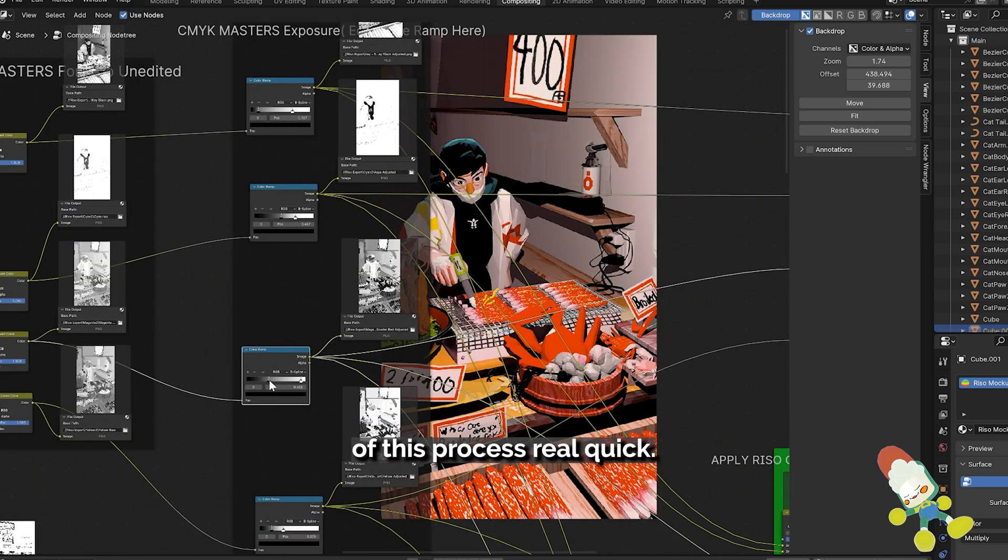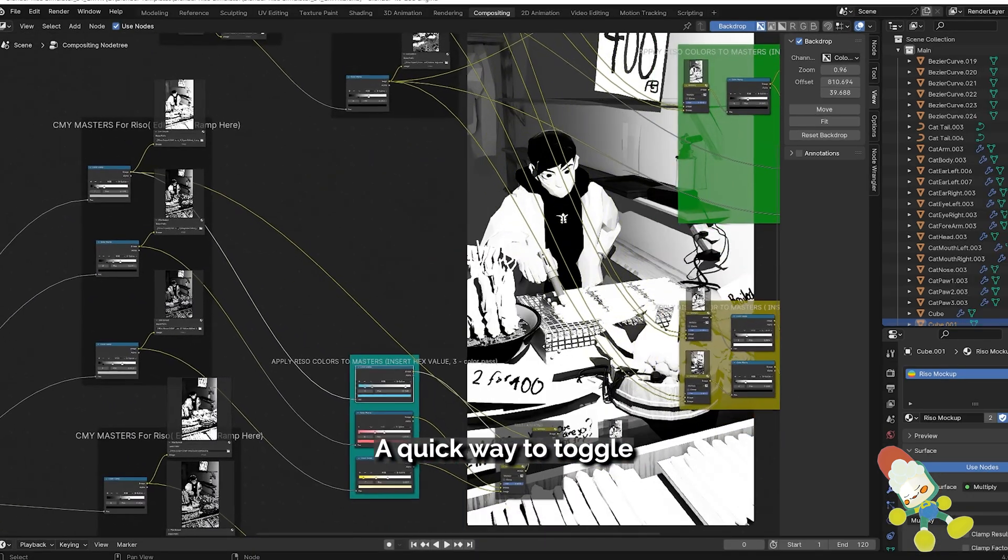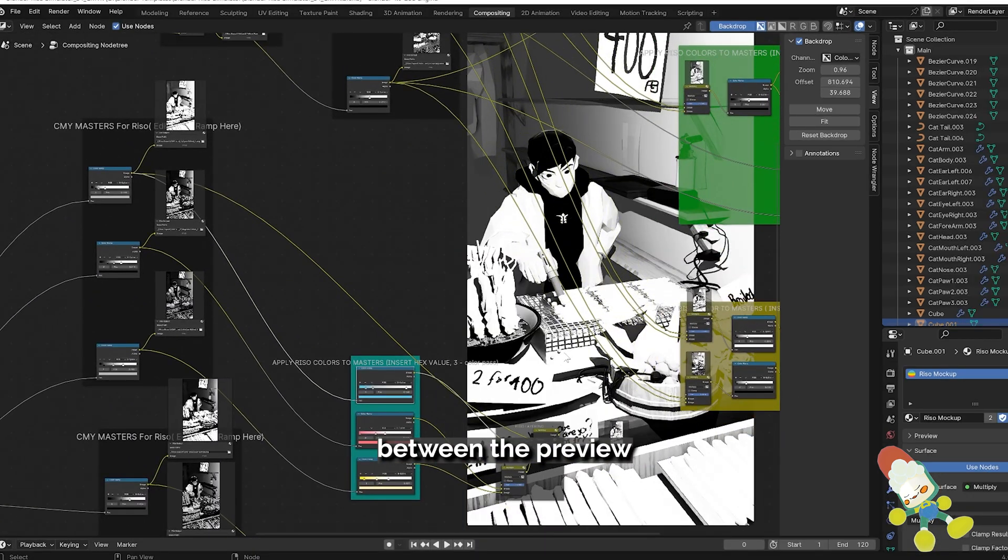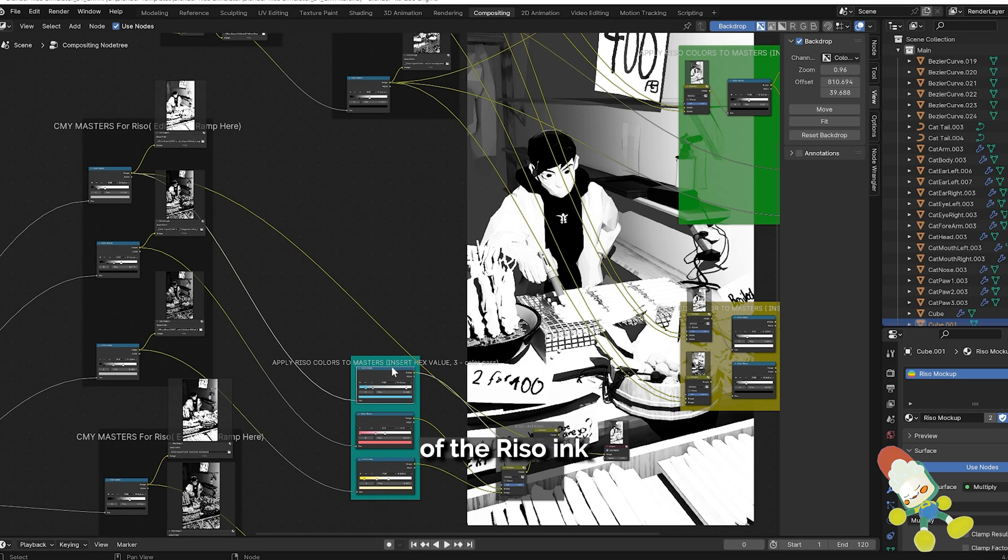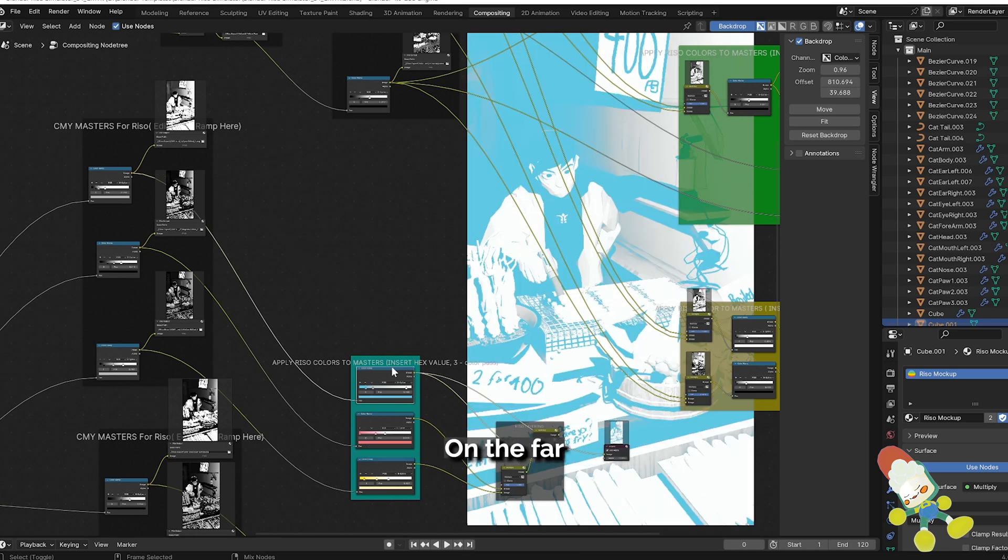Let's speed through the demo of this process real quick. A quick way to toggle between the preview of the Riso ink and the master is using node wrangler and just ctrl shift click.